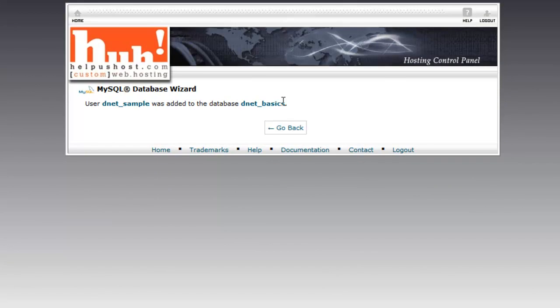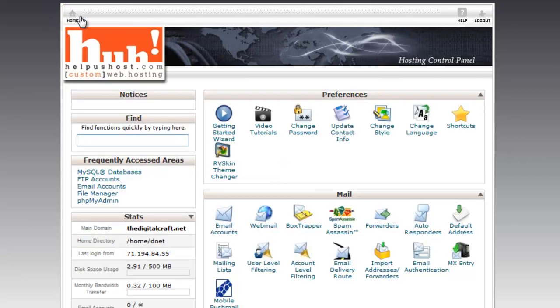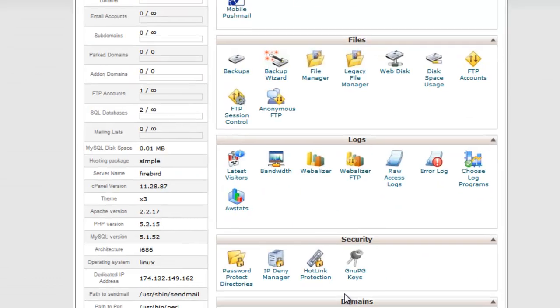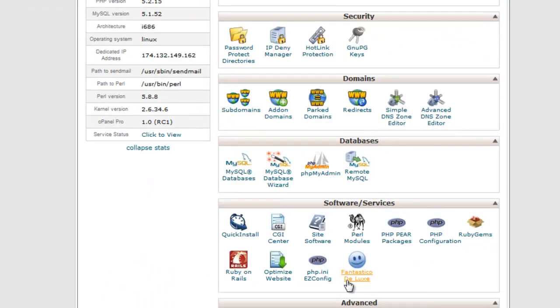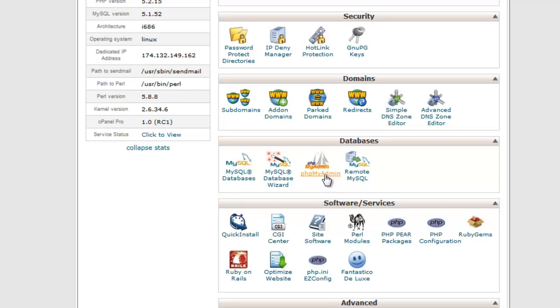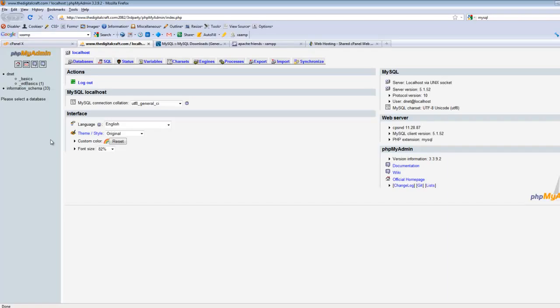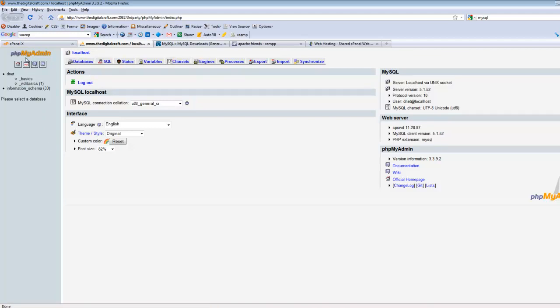Anyway, go ahead and click make changes and it's going to tell us that it was successfully added to the database. Instead of going back, let's click home up at the top left here and we'll scroll back down to the databases section. The tool we're going to be using to work in these databases is PHPMyAdmin, so let's go ahead and click this. It's going to open this up in another tab, which is kind of handy. When we start the next part of this, the next lesson in this series, we will go through some of the basics of the PHPMyAdmin application.